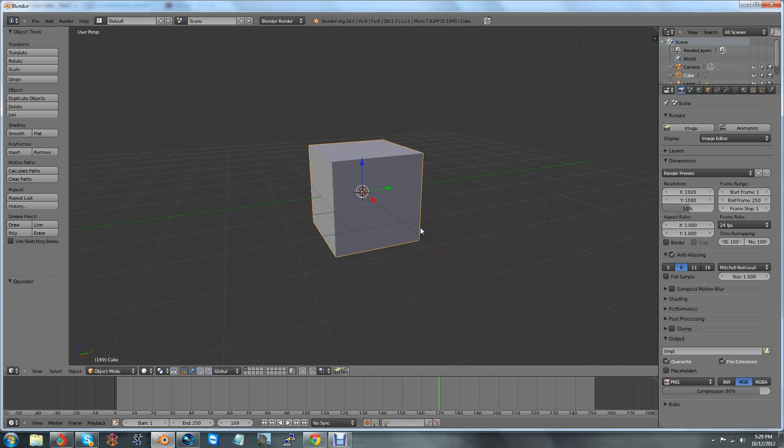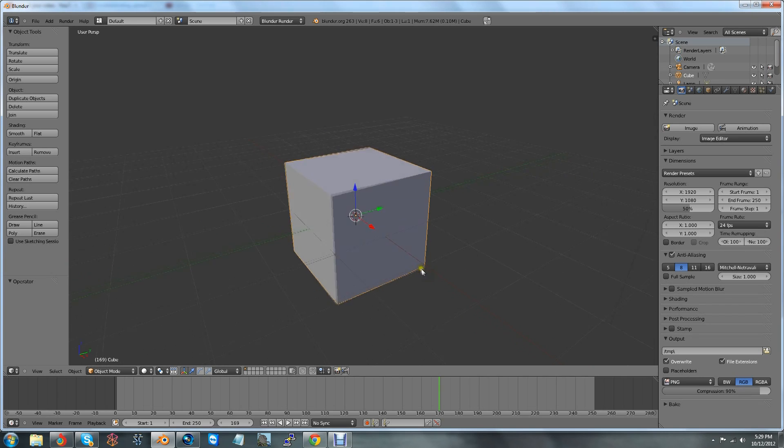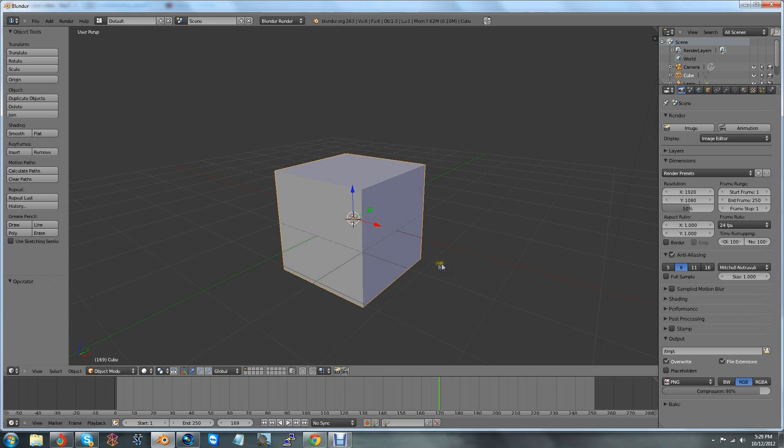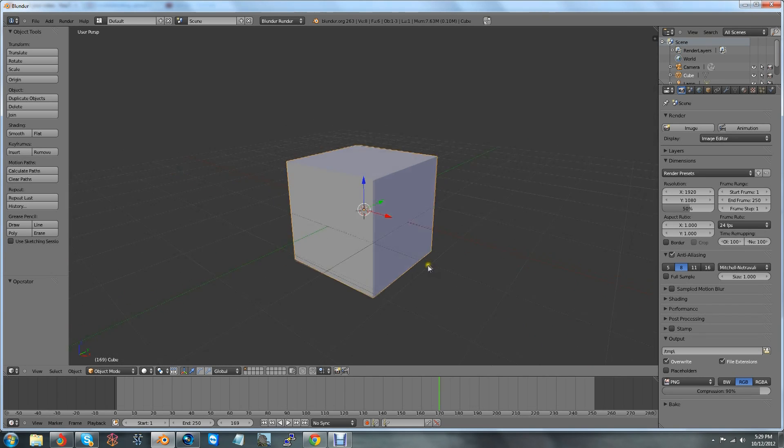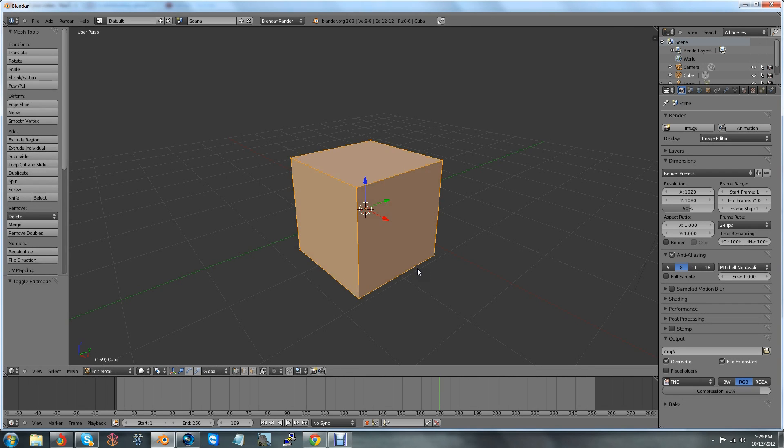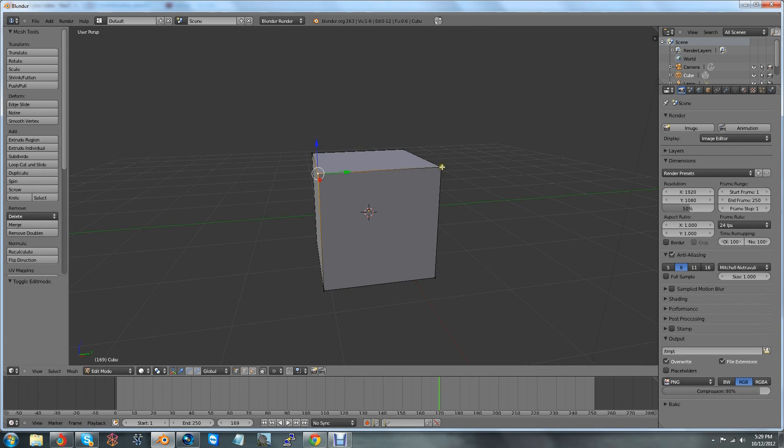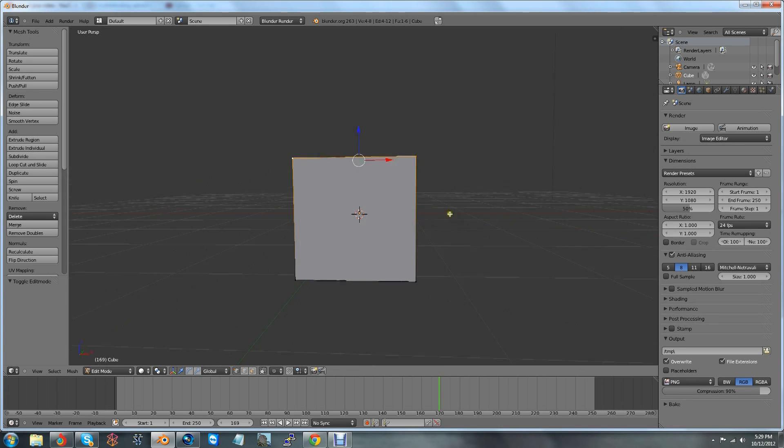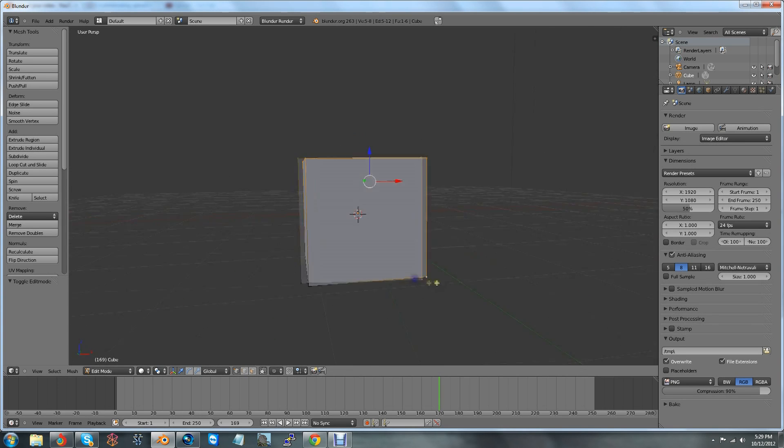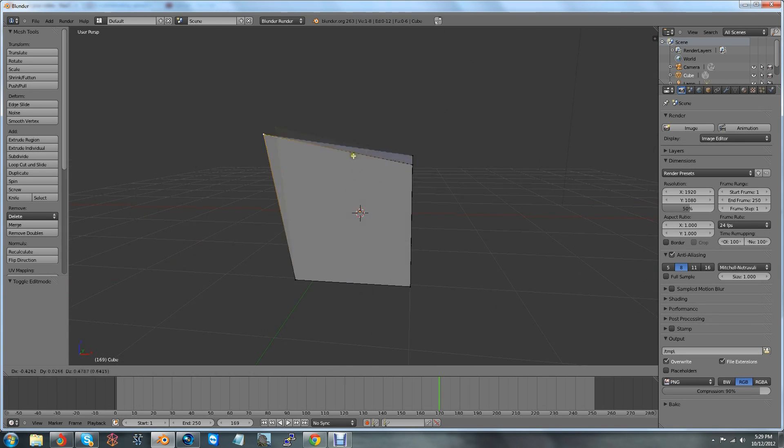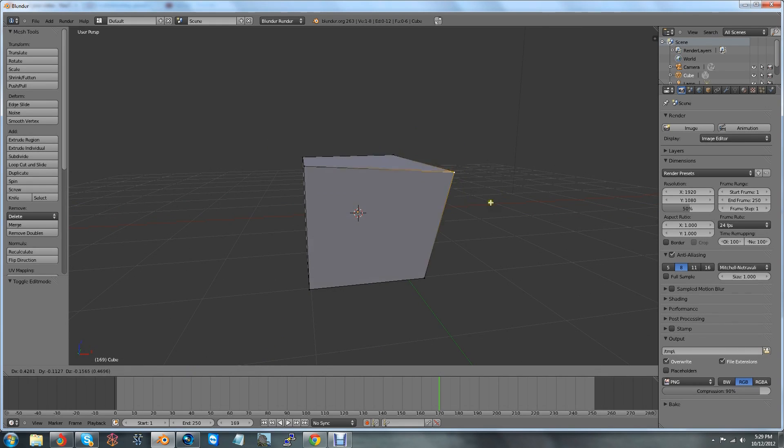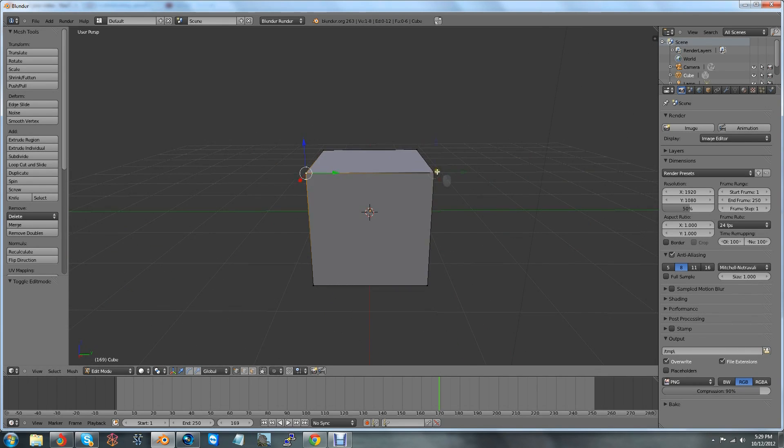Once you have Blender open and you have it here, go ahead and select the cube by right-clicking. And then, we're going to press the tab button, which brings it into edit mode, which is the first time I've mentioned this. Edit mode is basically where you can select the vertices and edit the mesh however you want. In other words, you can drag it and stuff.